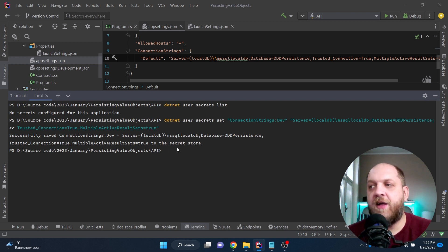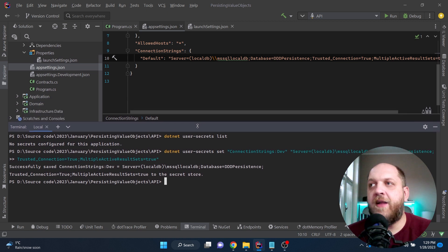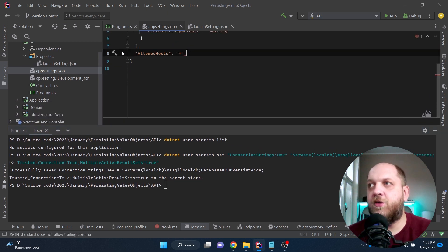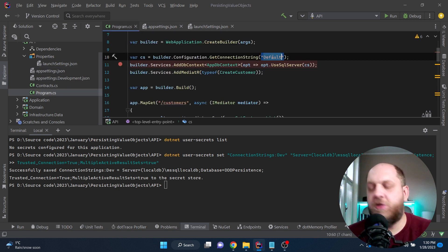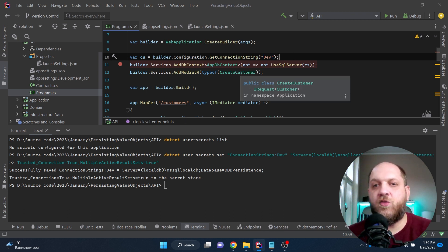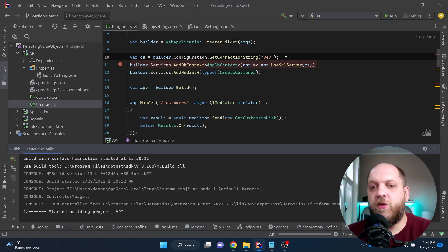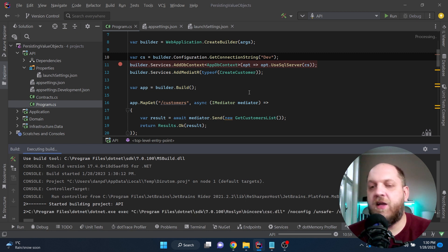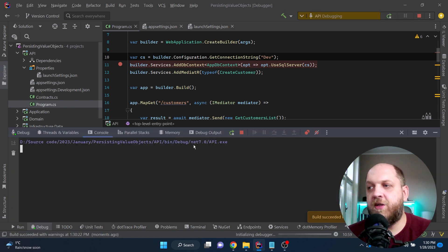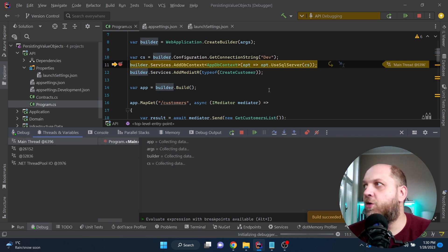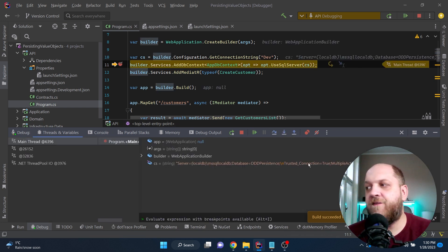It shows the secret was added to our folder. Now we can remove the connection strings from appsettings.json. Back in program.cs, the only change needed is to update the key name to match 'Dev'. Running the application in debug mode, we can see in the variable that we have the correct connection string — and now this secret string is really secret.